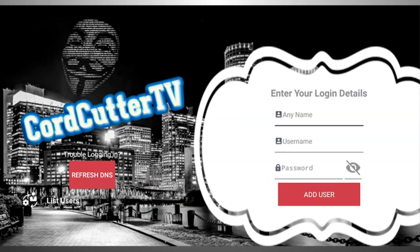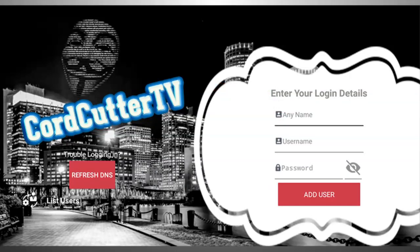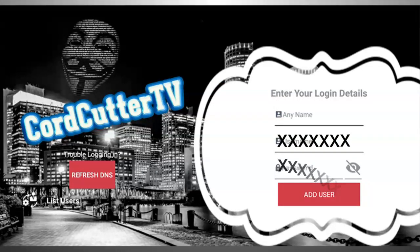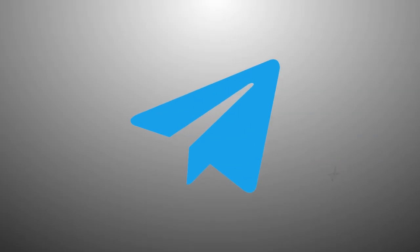You will be greeted with a Cord Cutter login screen. In the Any Name field, can be named anything you want. At this point you would have already contacted the Cord Cutter admin on Telegram or Discord in order to have credentials to log into your subscription or trial.